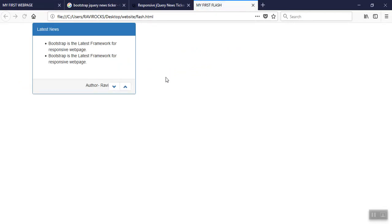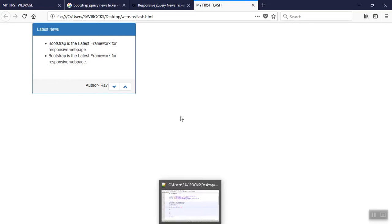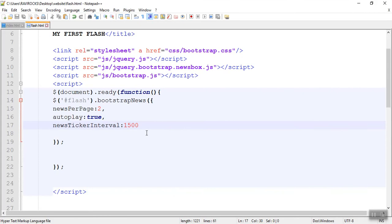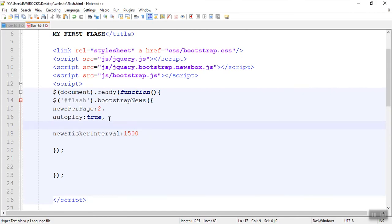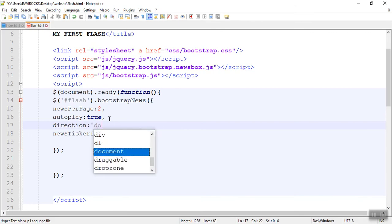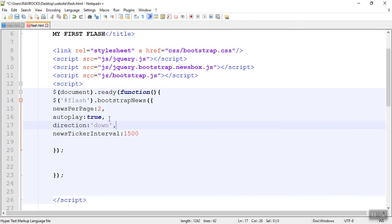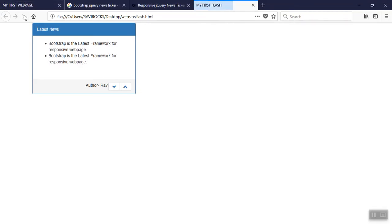Now see — two items are displayed and it is crawling. If you need a direction — by default it is scrolling upwards. Now I need it to scroll down, so write the direction property also. The direction of moving is 'down'. Now see — it is moving downwards. That's it friends. I completed the flash.html.